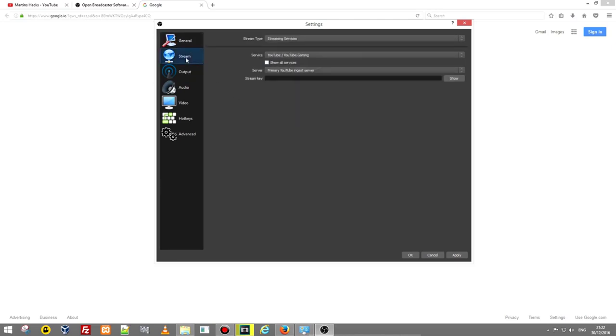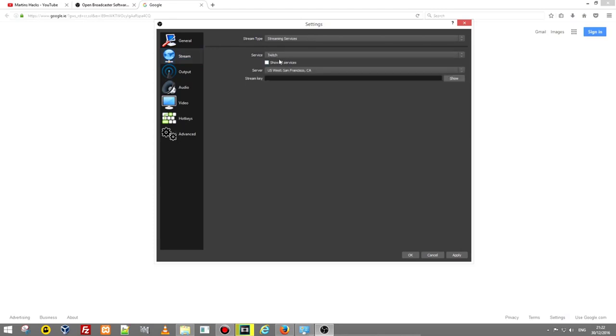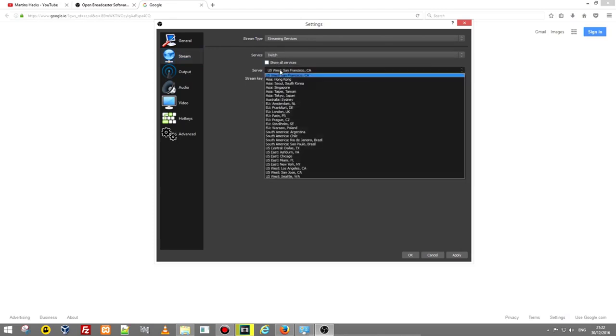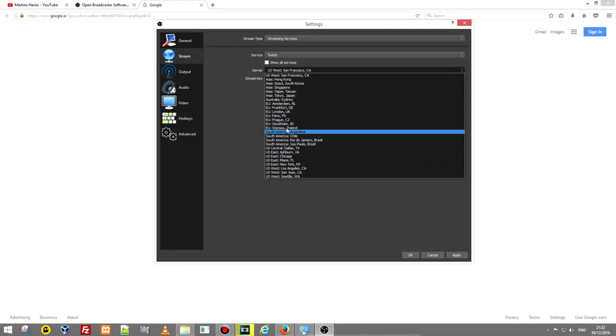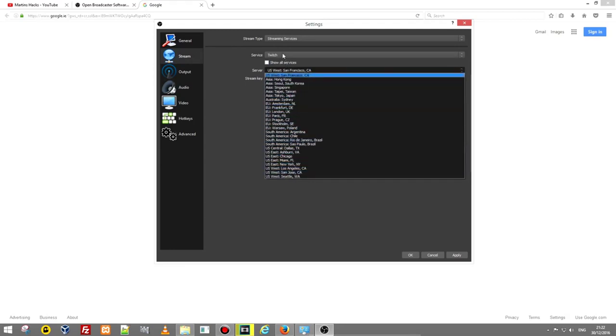The next one is stream and this is if you are ever going to stream it allows you to set up the streaming server where you are going to stream. As you see if I would want to stream on Twitch I would select here Twitch and here I can check servers which are closest to your area where you live. You just click check that server.